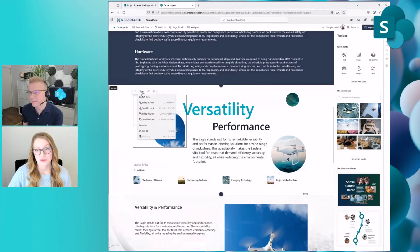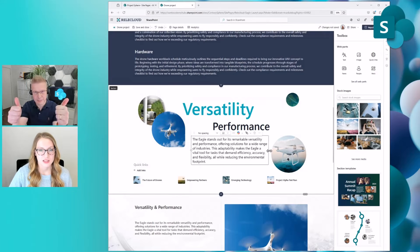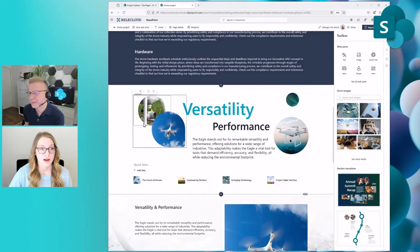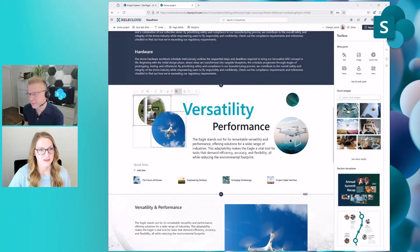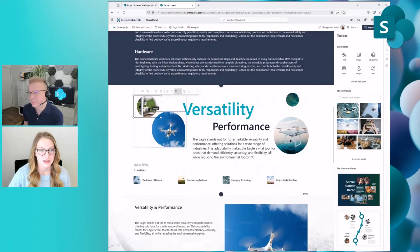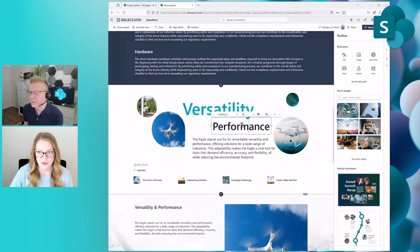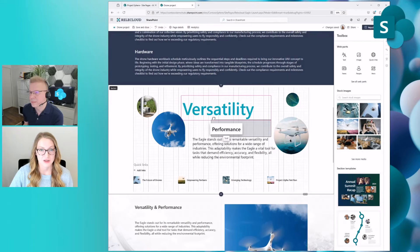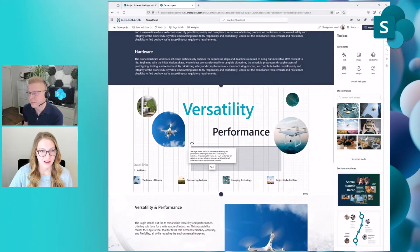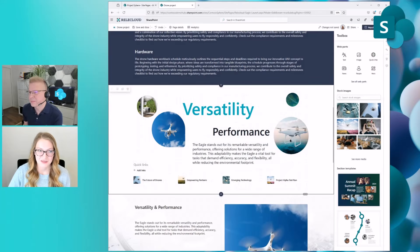You also have the ability to group web parts. If you know you have a couple of web parts you always want together, you can group them. When you go back to one of those web parts, the group gets selected first, and then clicking again selects the individual web part — you can still make edits to individual web parts within a group. We've also added alignment cues so when you're moving web parts, you can easily align them to other web parts and to the section.